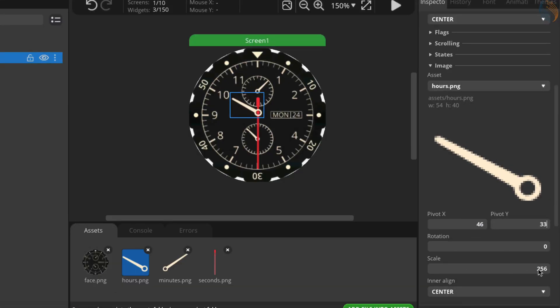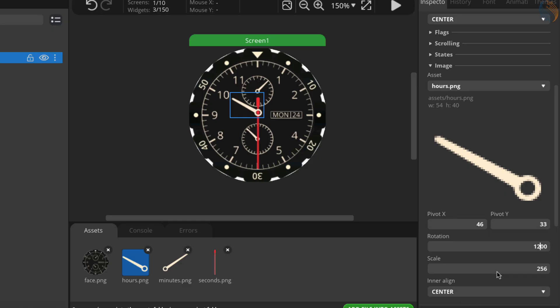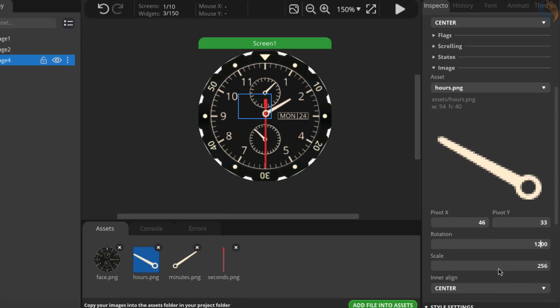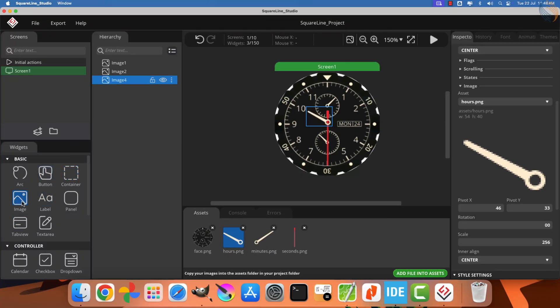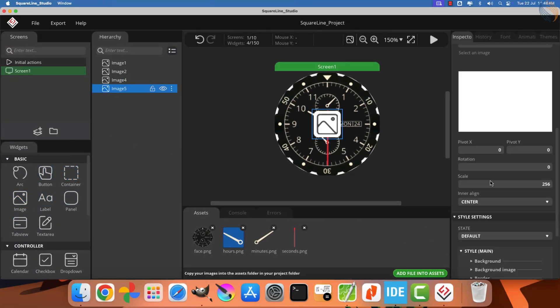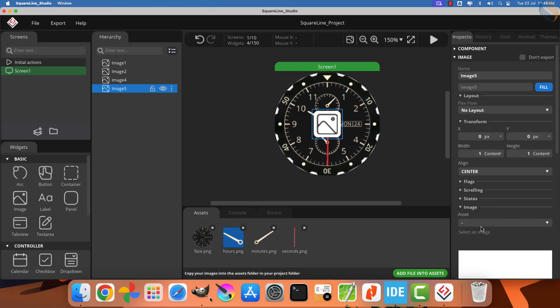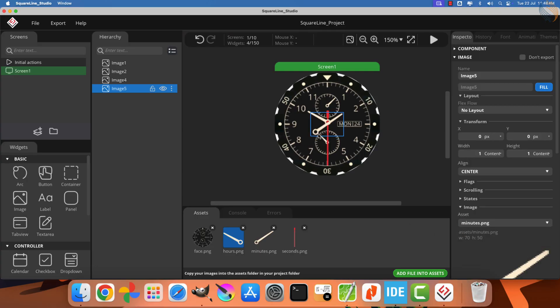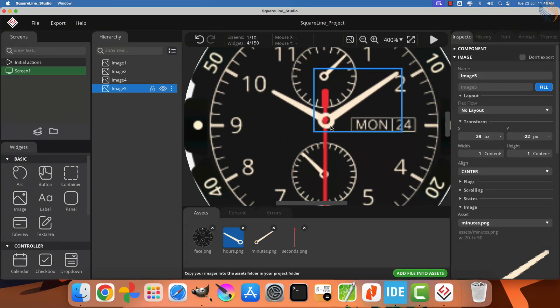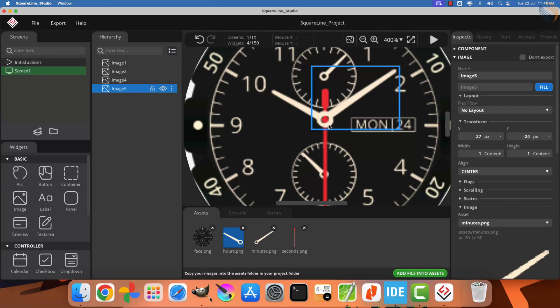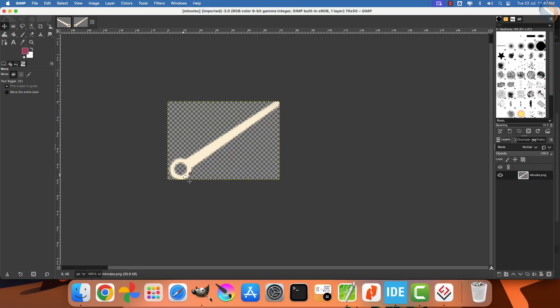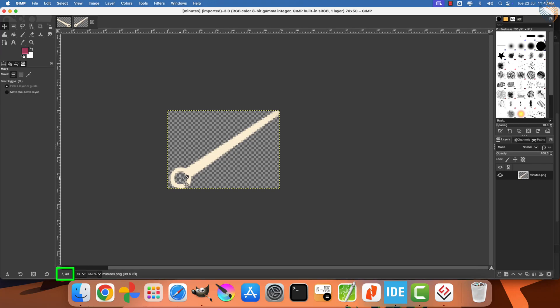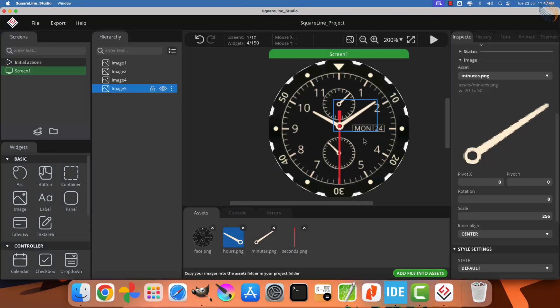So, let's open this image in GIMP and identify the correct coordinates. The pivot point for the hour hand will be set at this particular position, which is located at the center of the circle, with coordinates 46, 33. Let's set these coordinates as the pivot point and test the rotation of the hour hand. The hour hand is rotating smoothly, just as expected.